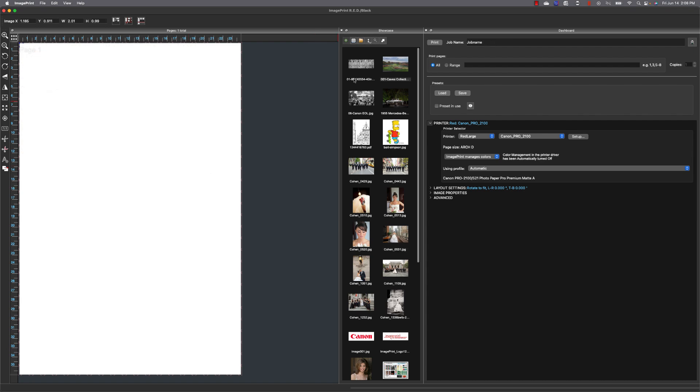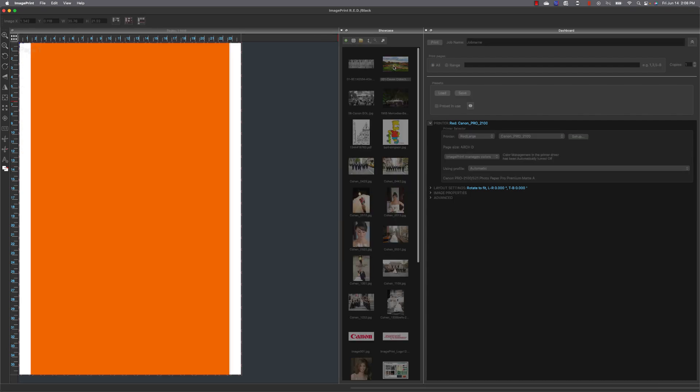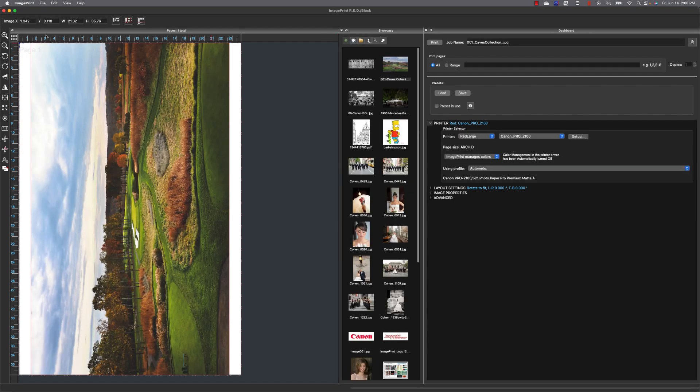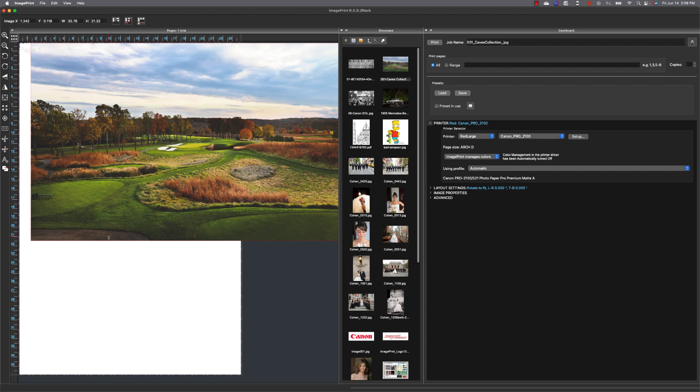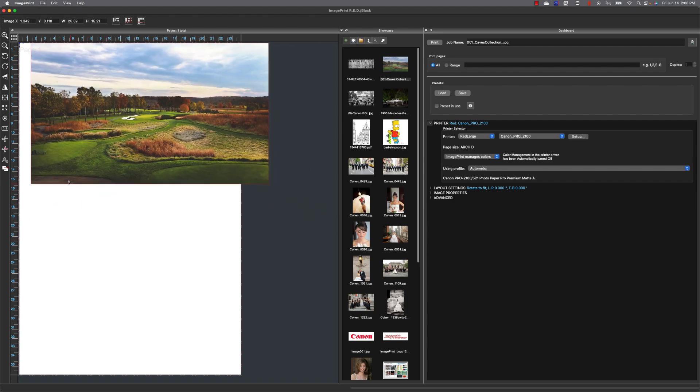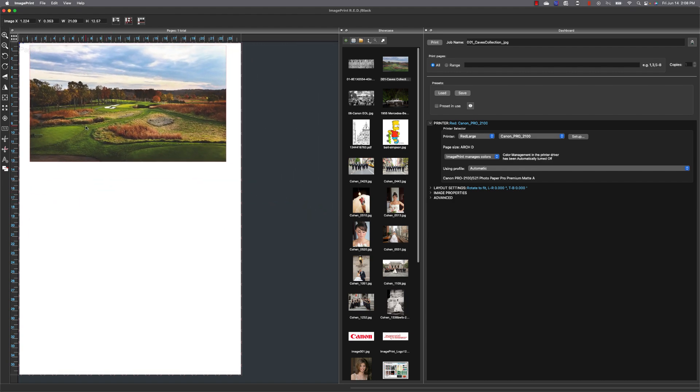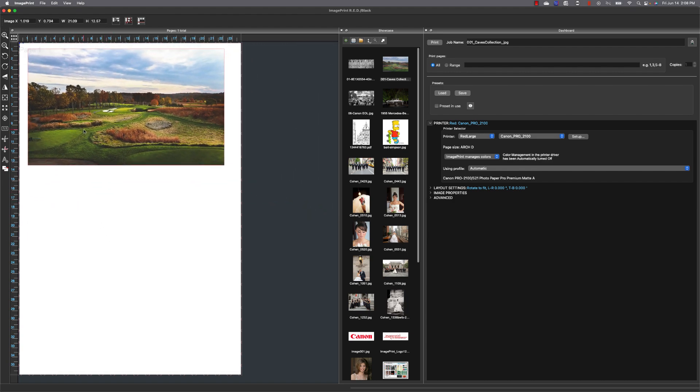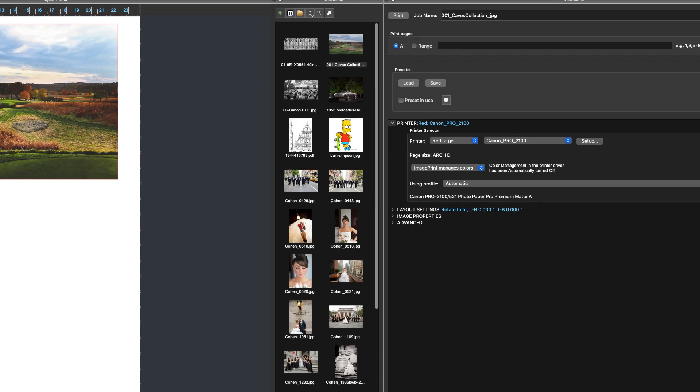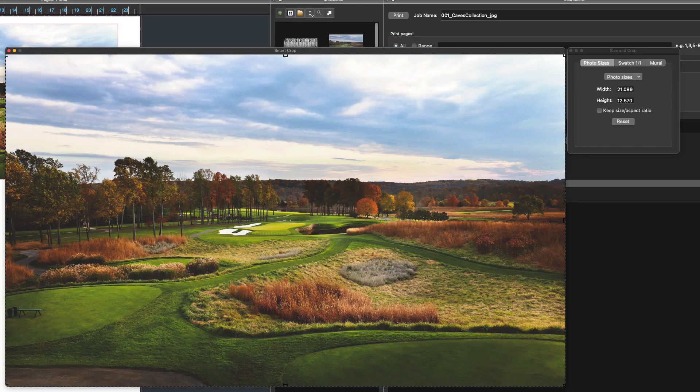The next feature to look at is swatch printing. Now the swatch menu is going to be found in the smart crop window. So let's bring in an image and size it and then double click on that image to bring up the smart crop window.